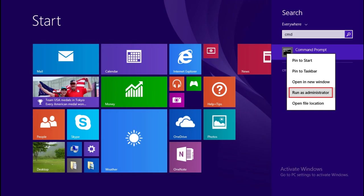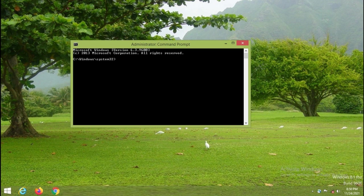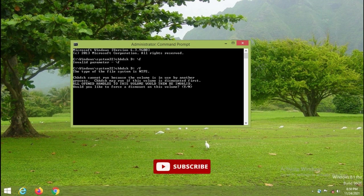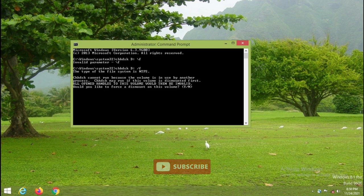Open the command prompt with administrative permission and then execute the command chkdsk space d colon slash f. F means repair. So now it is giving me error chkdsk cannot run because the volume is in use.